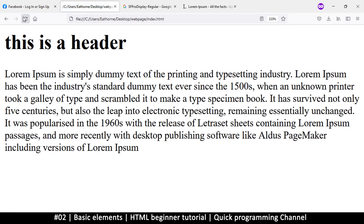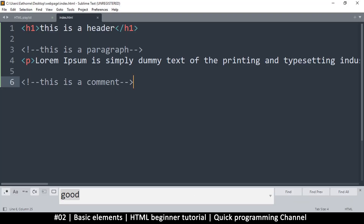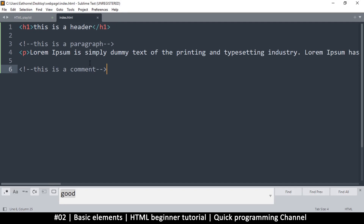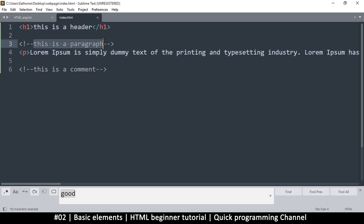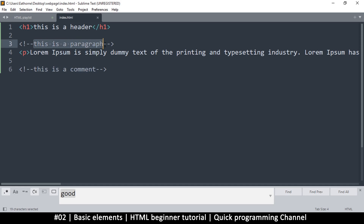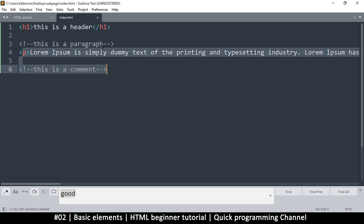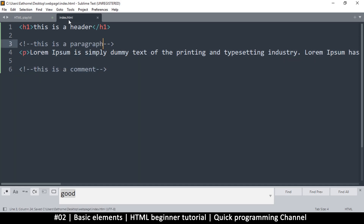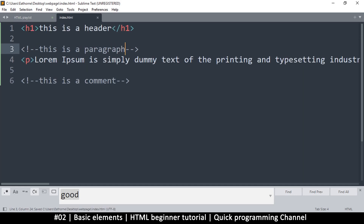That just helps you when you design your website and later want to know what a particular part is for — you can leave comment snippets there to remind you what you were trying to do in that section. Now that we have comments out of the way, let's look at some basic elements we can create.